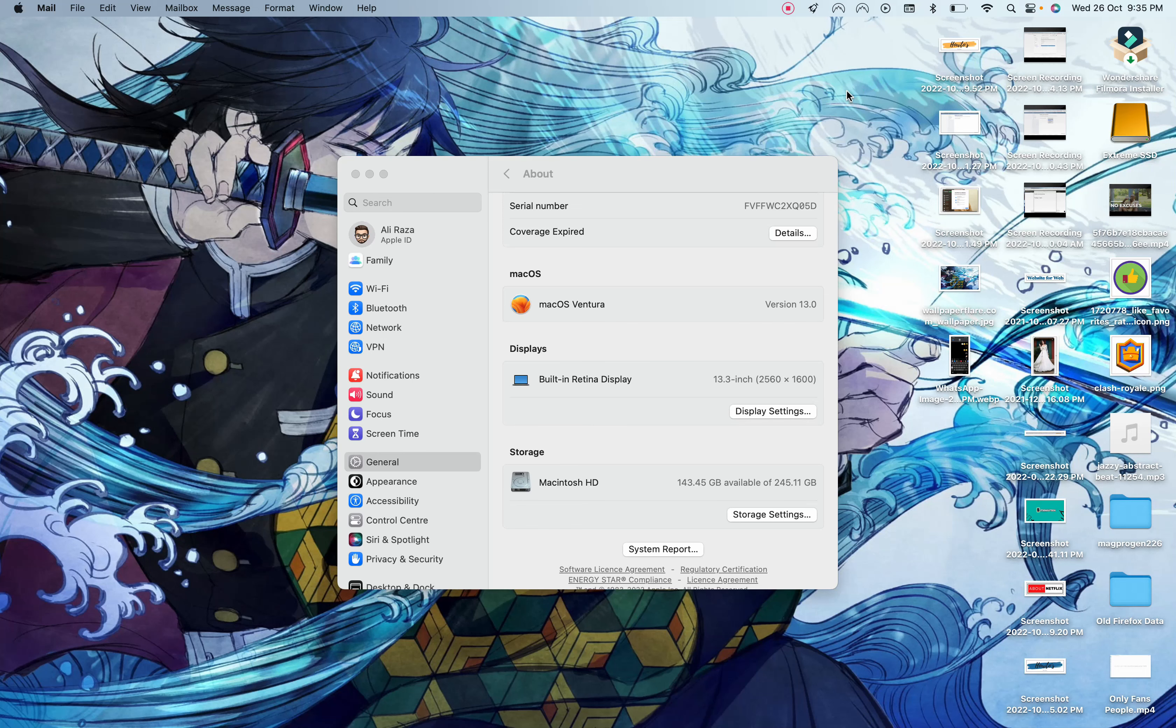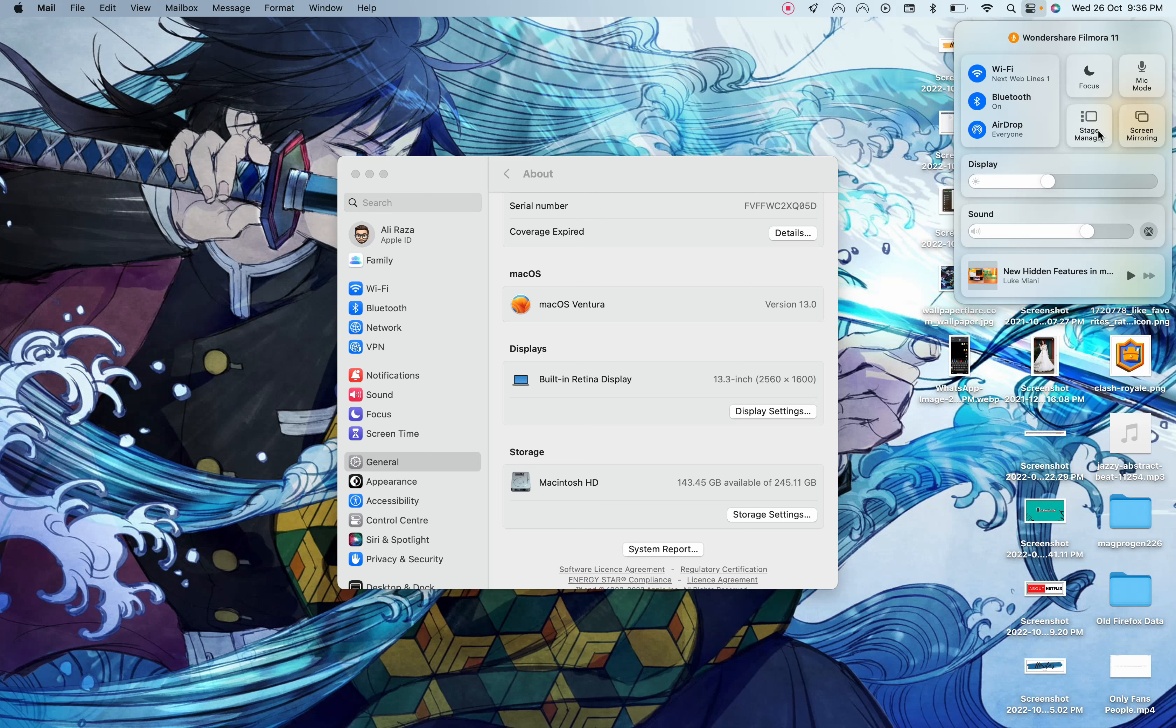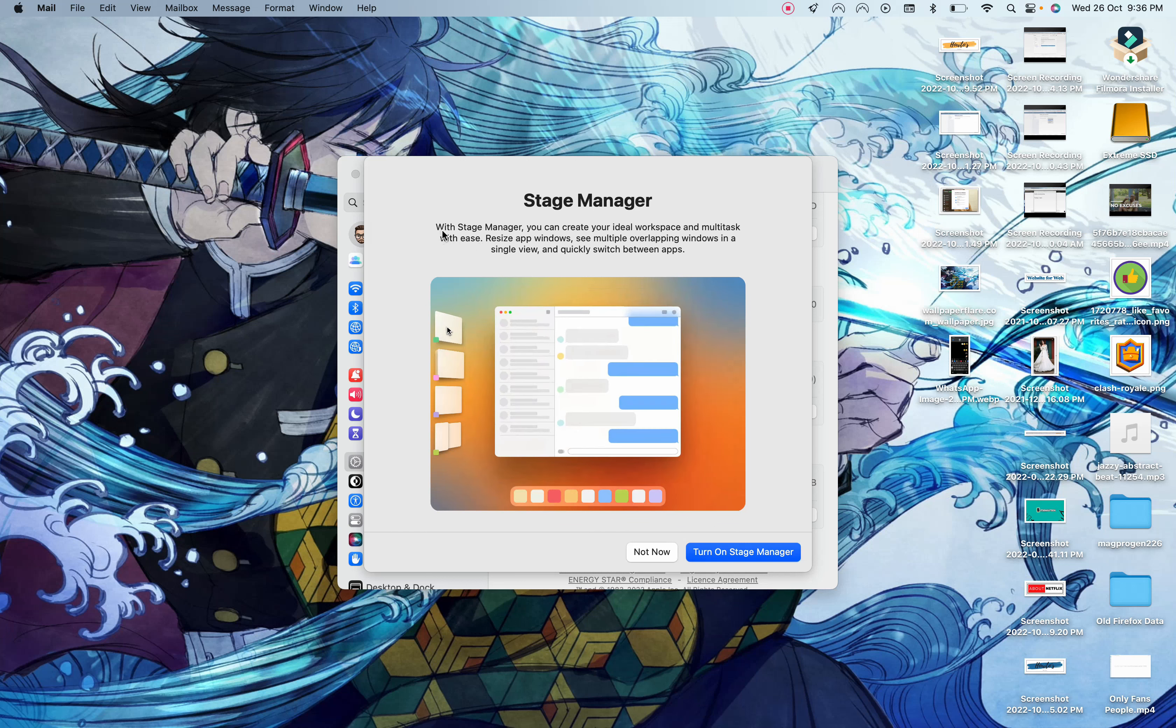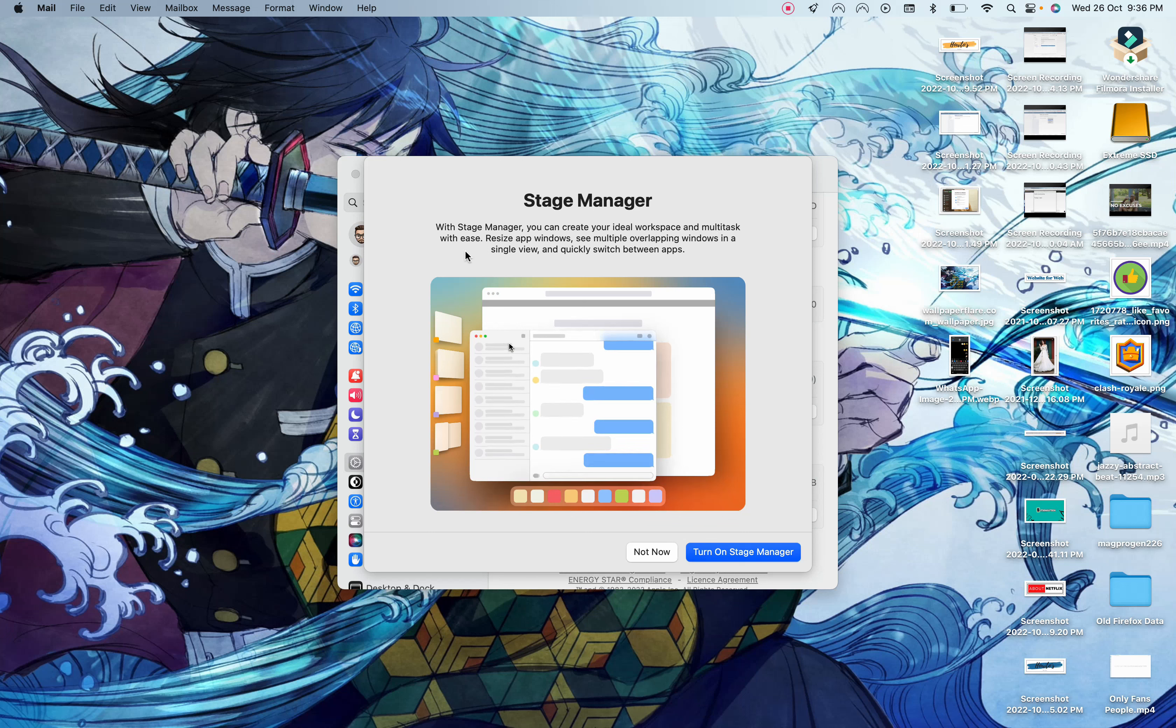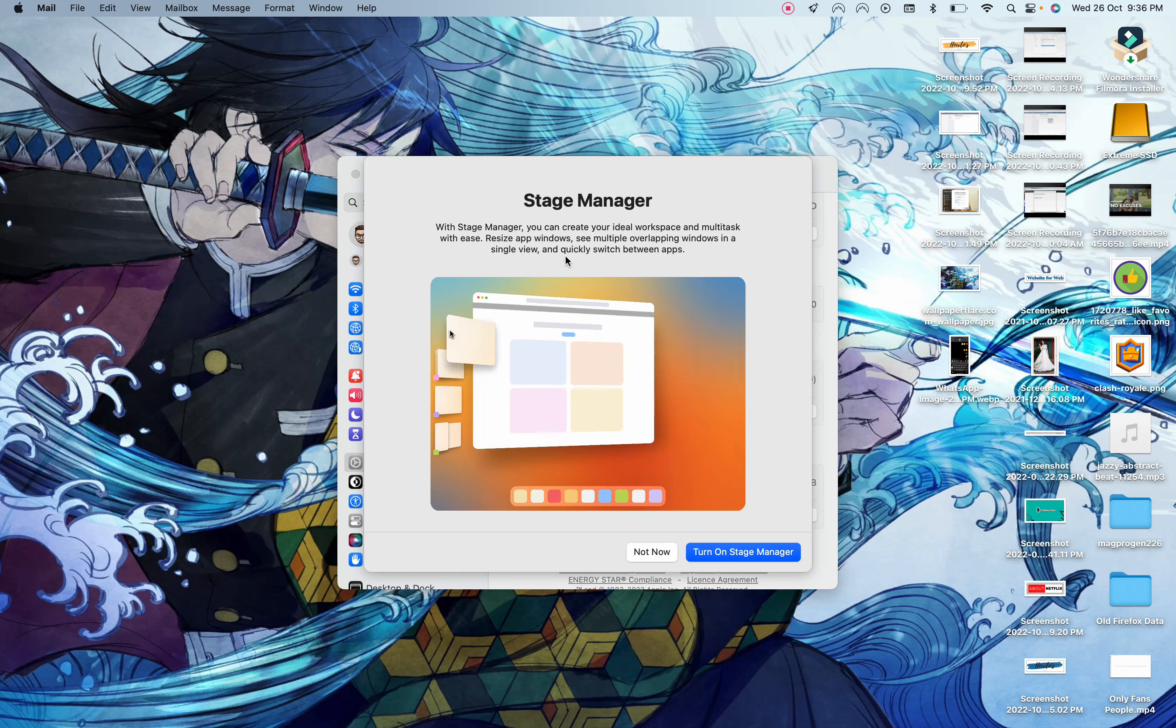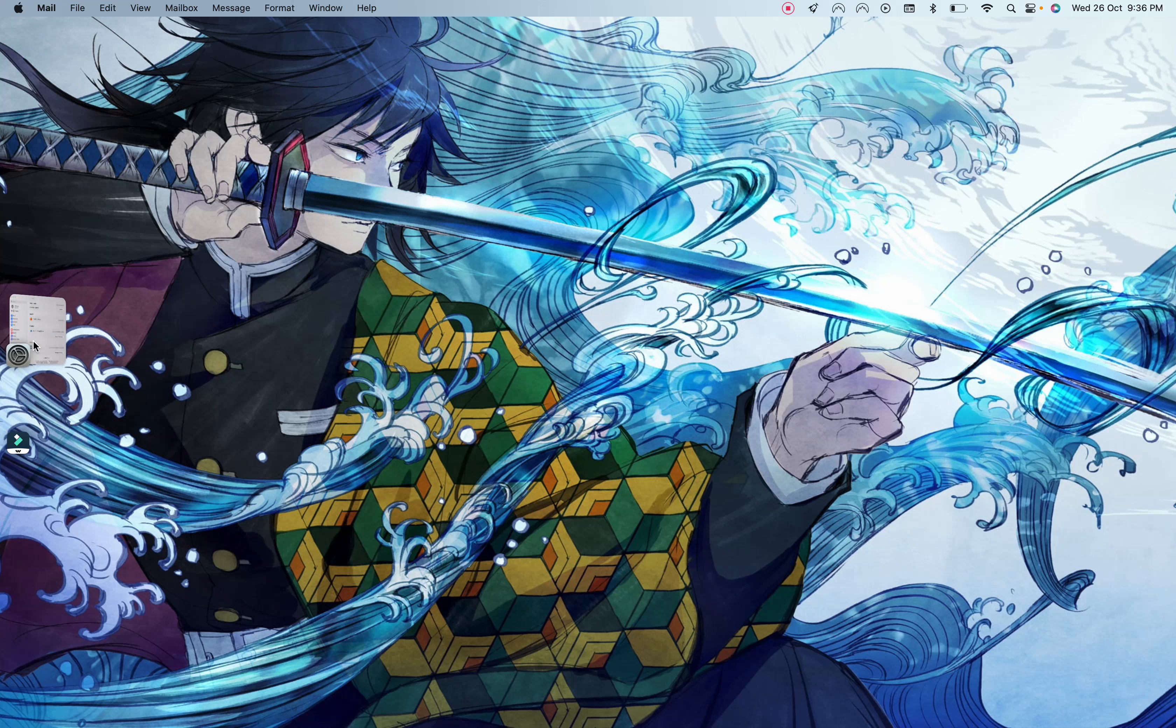Another feature that I would like to talk about is stage manager. As you can see, you have to click there and there is stage manager. If you enable this, it will show you with stage manager you can create your ideal workspace and multitask with ease, resize app windows, and see multiple overlapping windows in a single view. Turn on and there you go.